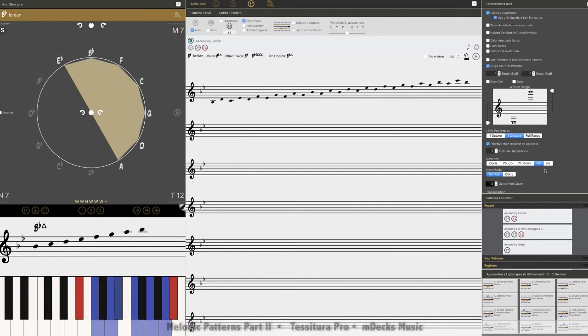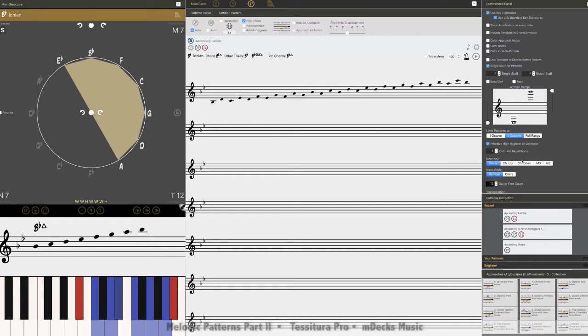All right, and then you have another button over here that makes it a minor 3rd, right? So this would take us from B flat to where we are now to D flat. So that is how you change keys automatically either chromatically or through the circle or major 3rds or minor 3rds.